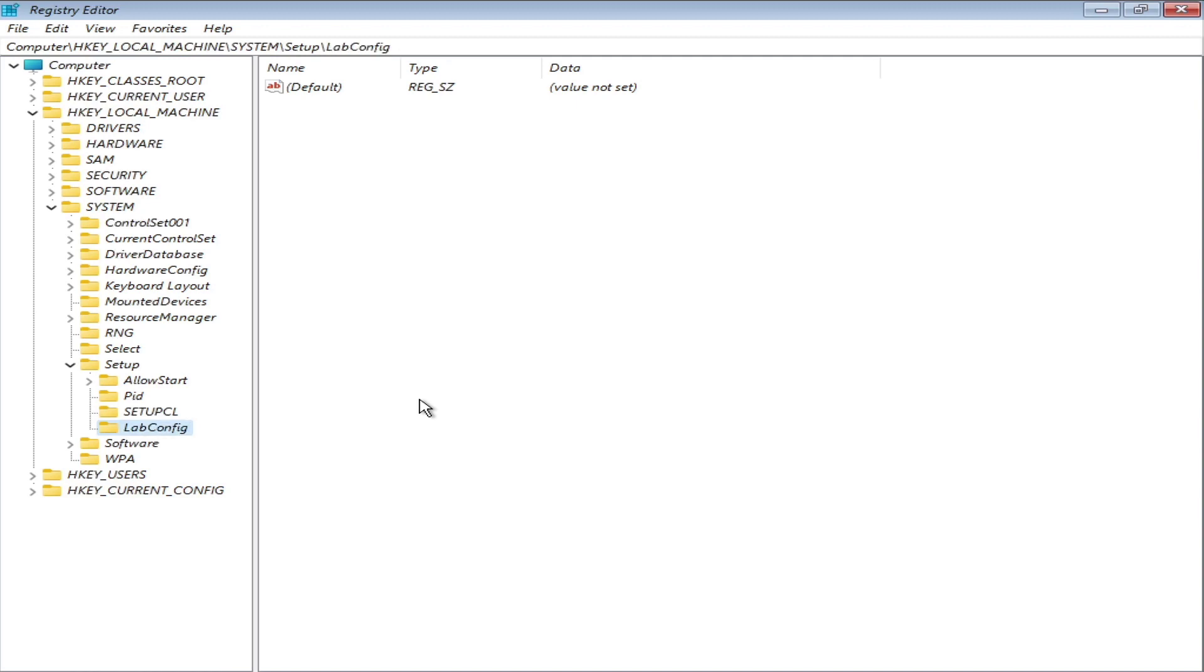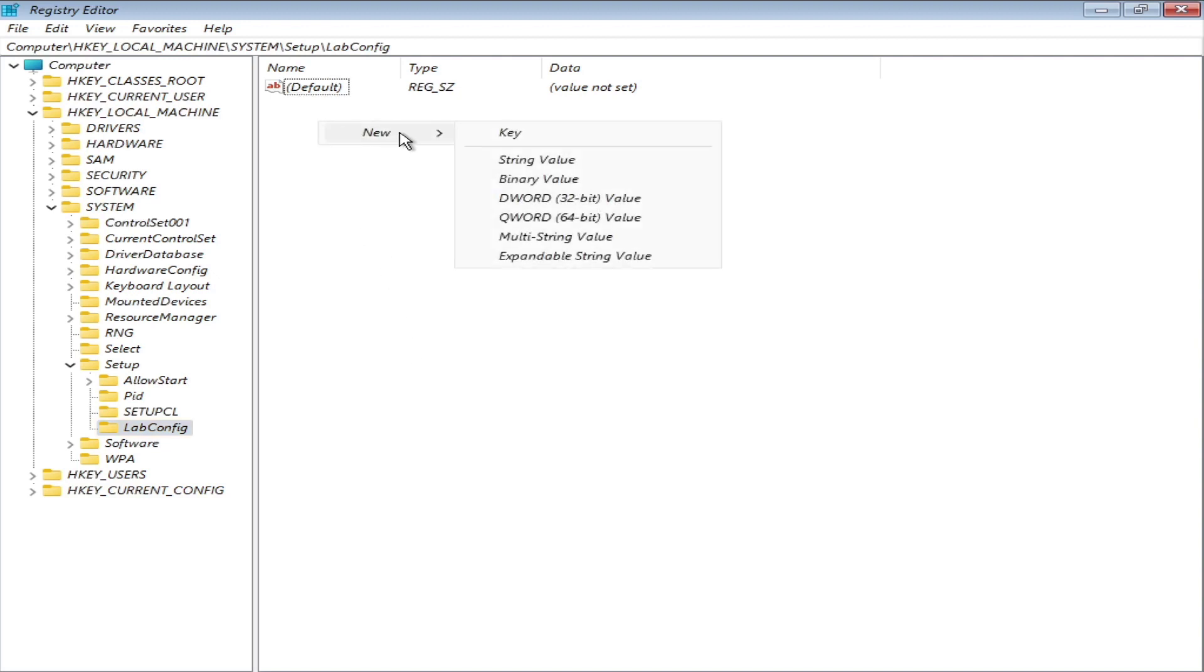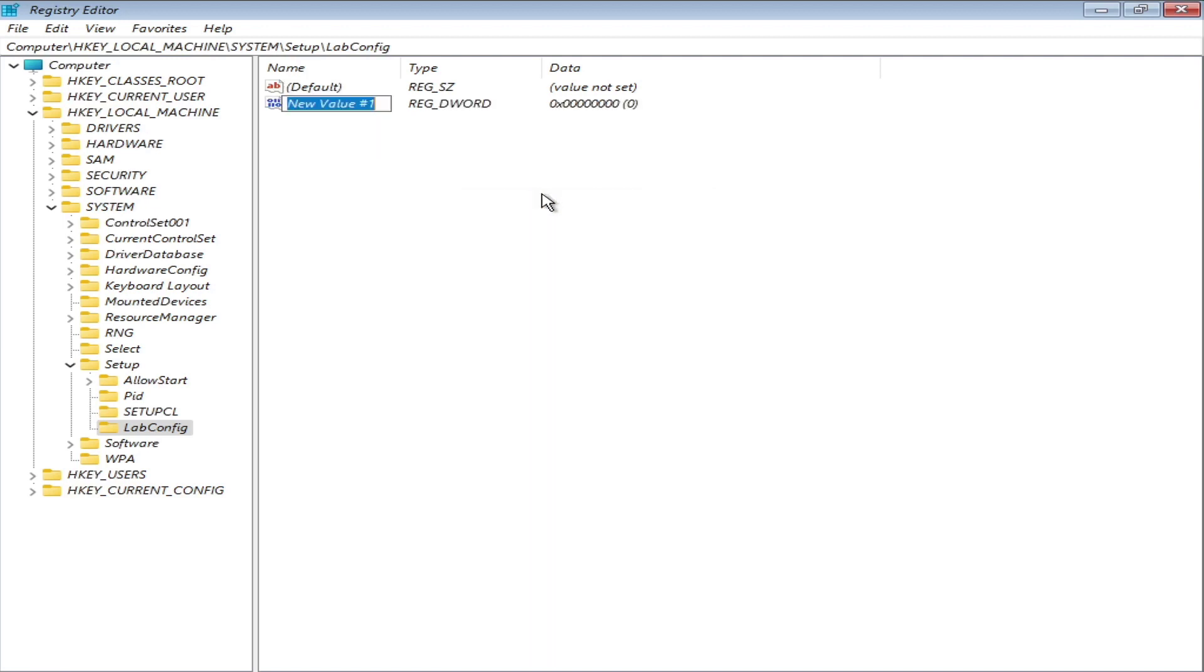Now select the labconfig folder. Add new DWORD 32-bit value. Give it a name 'Bypass TPM check'.